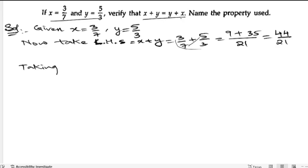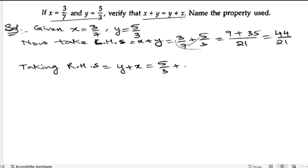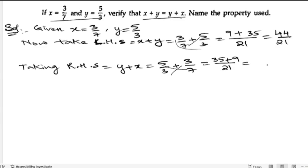Now taking RHS. RHS is y plus x. So y is 5 by 3, plus x is 3 by 7. Again the LCM of 3 and 7 is 21. So cross multiply: 7 fives are 35, plus 3 threes are 9. So 35 plus 9 is 44 by 21. Now both LHS and RHS are equal.